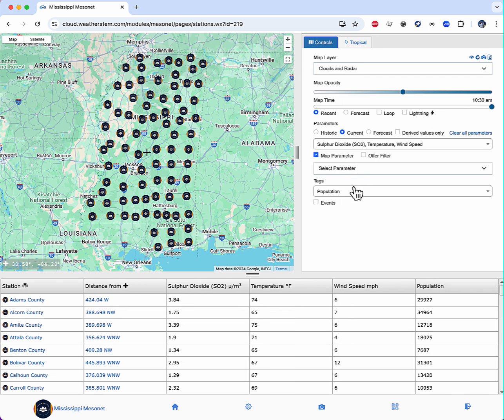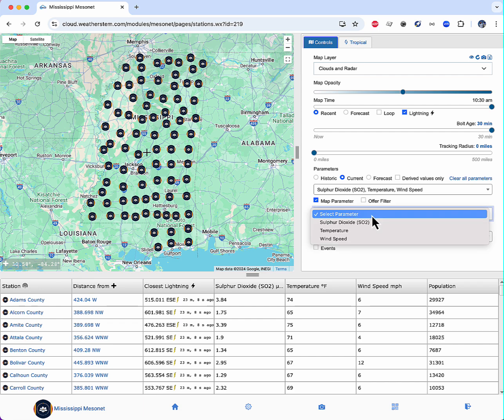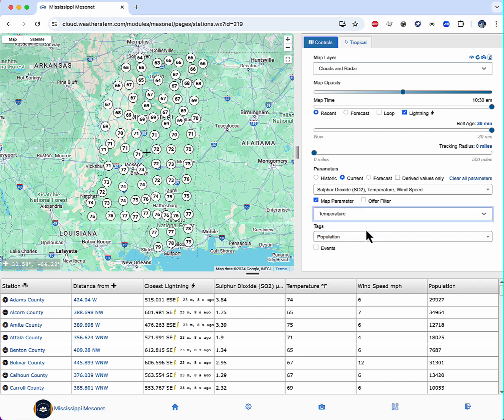Now I'll add proximity to the closest lightning activity. Then I'll map the values of current temperature on my Mesonet map.